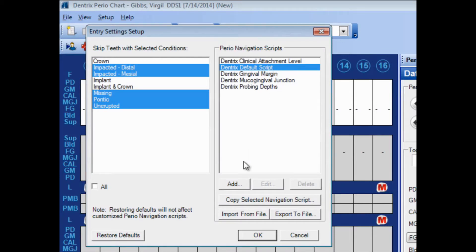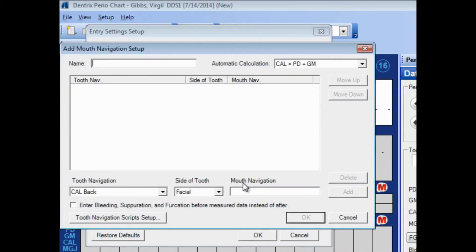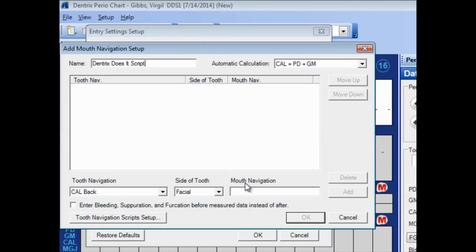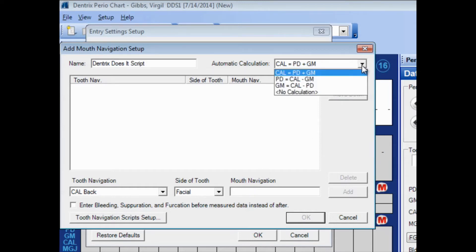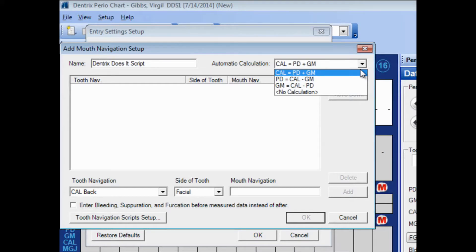I'm going to click Add to create my own. I'll name my script. I'll choose here in the top right corner if I would like it to automatically calculate certain numbers. The clinical attachment level, or recession, can be figured by adding the probing depth and the gingival margin if I choose to enter both of those values. And that will be fine. I'll go ahead and accept that.